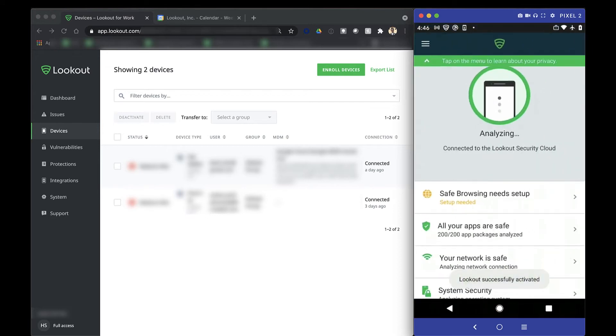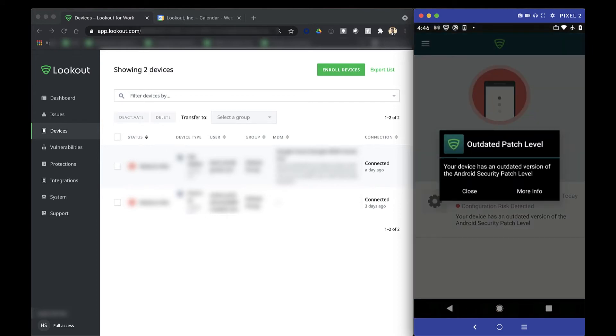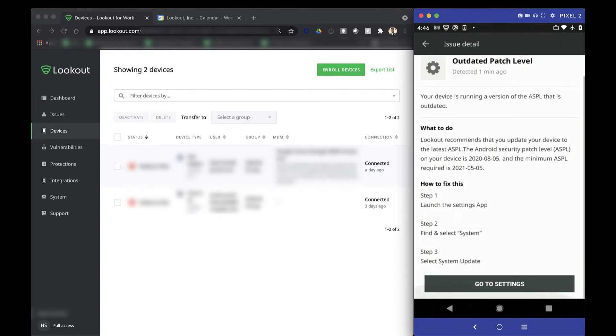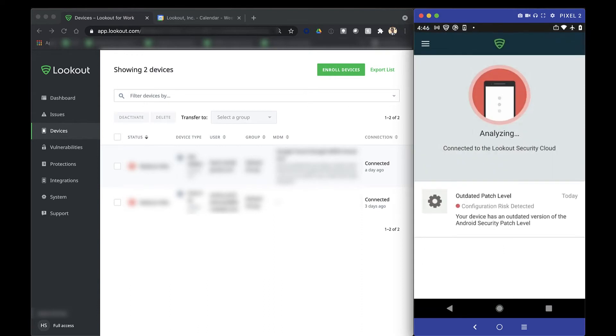Now, as Lookout performs its initial scan, it actually looks like this device is running an out-of-date Android security patch level, or ASPL, which could open the organization up to risk if there are any exploitable vulnerabilities on this device.